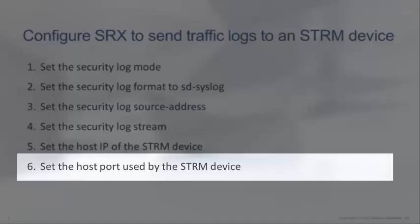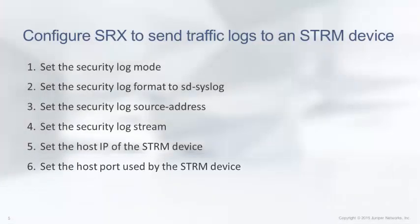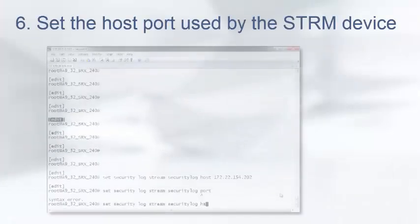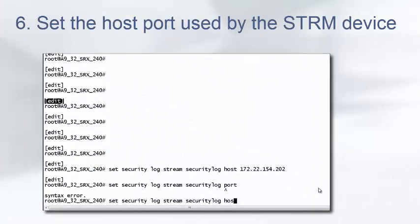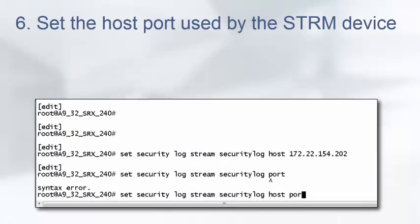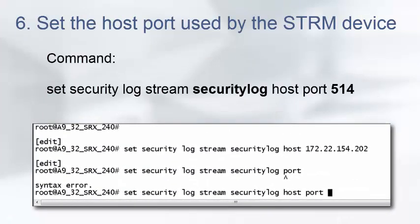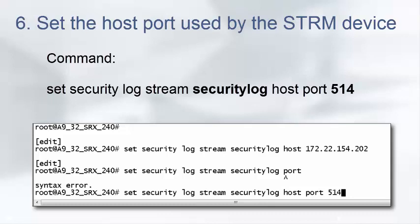Step 6, we will set the host port used by the STRM device. Use the following command to set the host port of the STRM device that will collect the traffic logs. This is the port the STRM device is configured to listen on. The default syslog port is 514.